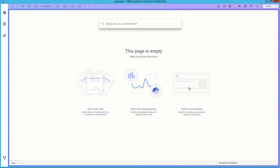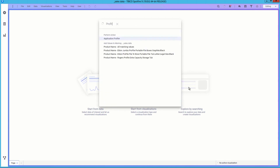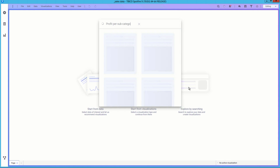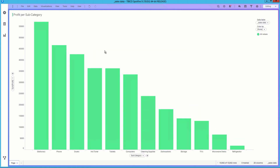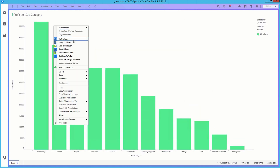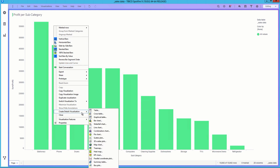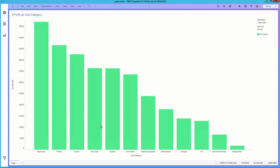Let's start exploring by using the new search feature that utilizes natural language processing. Let's search for profit by subcategory. We immediately can tell that our refrigerator profits are not up to par.